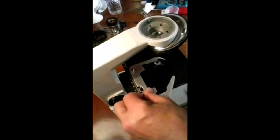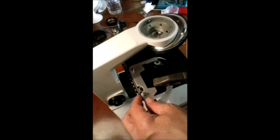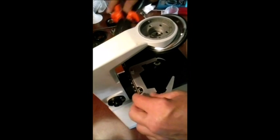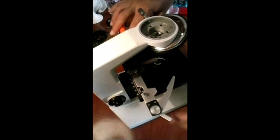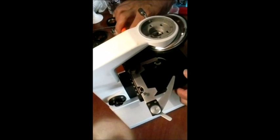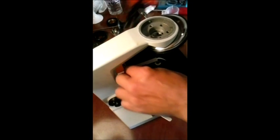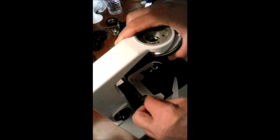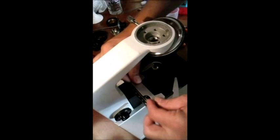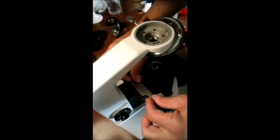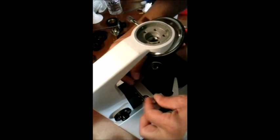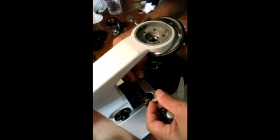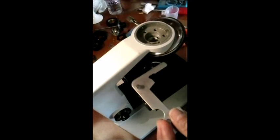Nesse momento, então, pegamos o alicate, ok? E vamos desafrouxar aqui, que está bem apertado. Não tem necessidade de apertar isso tanto. Mas é o tal negócio, senhores. Vamos soltar. Isso daí, simples e fácil.